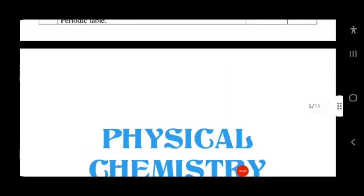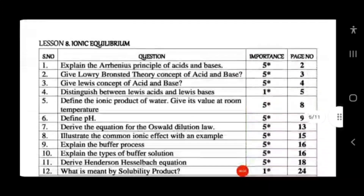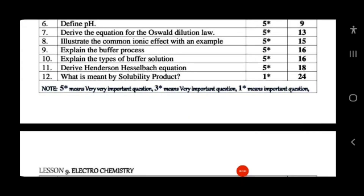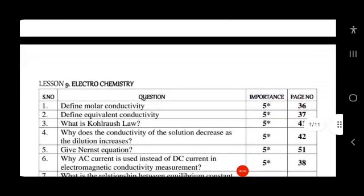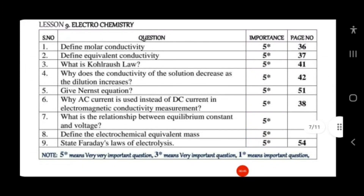For physical chemistry we have Lesson 8 and Lesson 9. Lesson 8 covers ionic equilibrium: Arrhenius concept, Lowry-Bronsted theory, Lewis concepts, distinction between Lewis base and Lewis acid, ionic product of water, pH, Ostwald's dilution law, buffer solution, buffer action, Henderson's equation, and solubility product. Lesson 9 is electrochemistry: molar conductivity, equivalent conductivity, Kohlrausch's law, Nernst equation, why AC current is used instead of DC in conductivity measurement, relationship between equilibrium constant and voltage, electrochemical equilibrium, equivalent mass, and Faraday's laws of electrolysis.